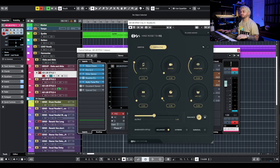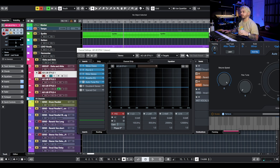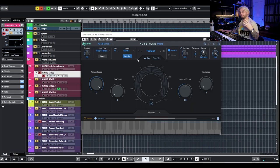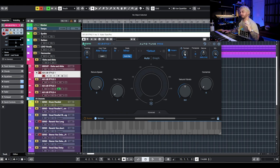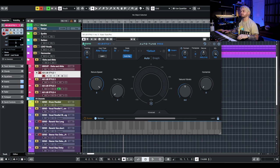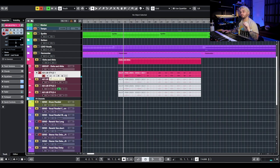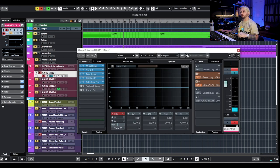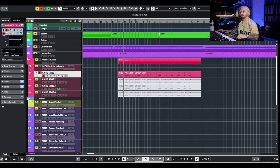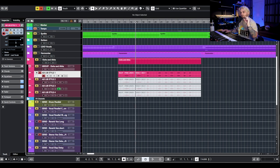For this kind of Travis Scott/Don Toliver super spacey ad lib you're going to want to go crazy with tuning. I have it set to the key, retune speed at zero, and I'm giving it a little bit of formant shift — I could probably give it even more. So now we've got that tuning happening, especially on a longer phrase, and it's giving us that nice bitey tuned sound.